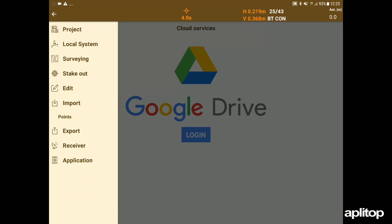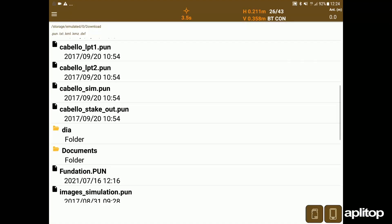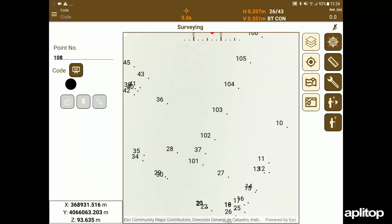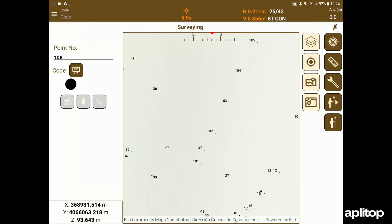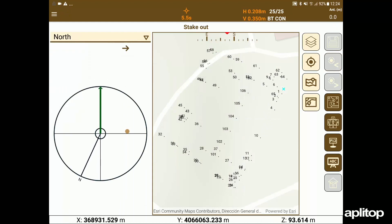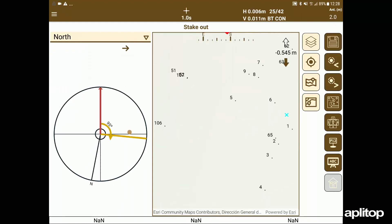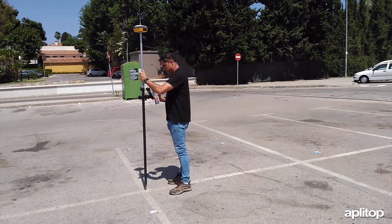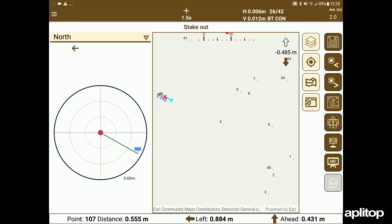Finally, from the field, I load the list of points for columns and proceed to the stakeout of them. I choose the method of staking points oriented to the north, I graphically select the desired point and I move according to the indications of TCP GPS.